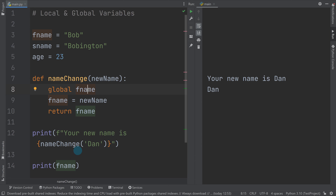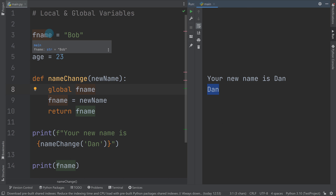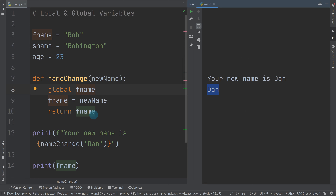It returns 'dan' in the printout, and now anytime we access f_name later on, it has actually been updated. My advice is: anytime you're within a function and you want to edit the main variables at the top, make sure you write 'global' and then the name of the variable. That ensures you're changing the global one, not creating a new local variable with the same name that only works within the function.